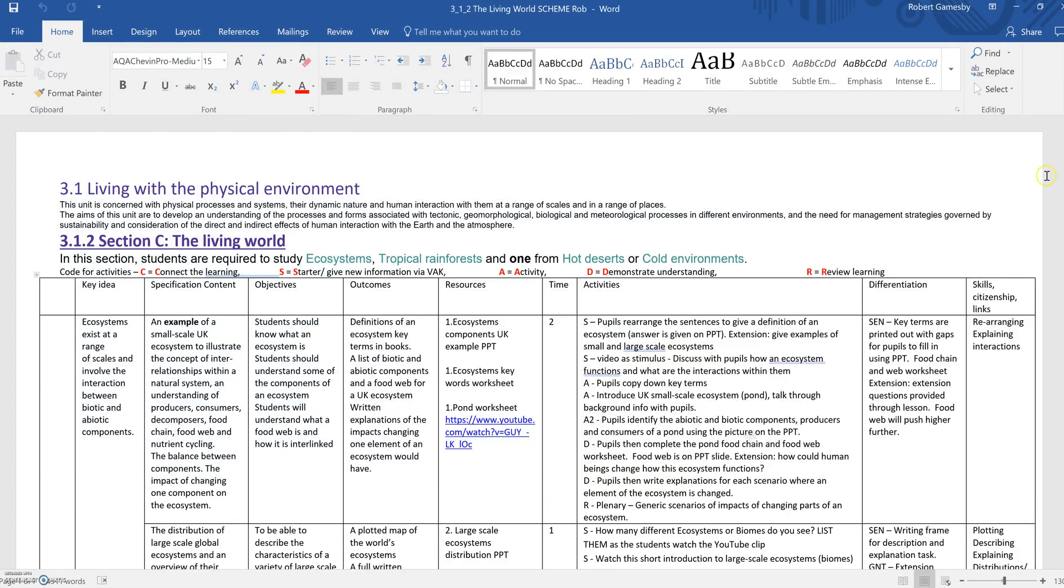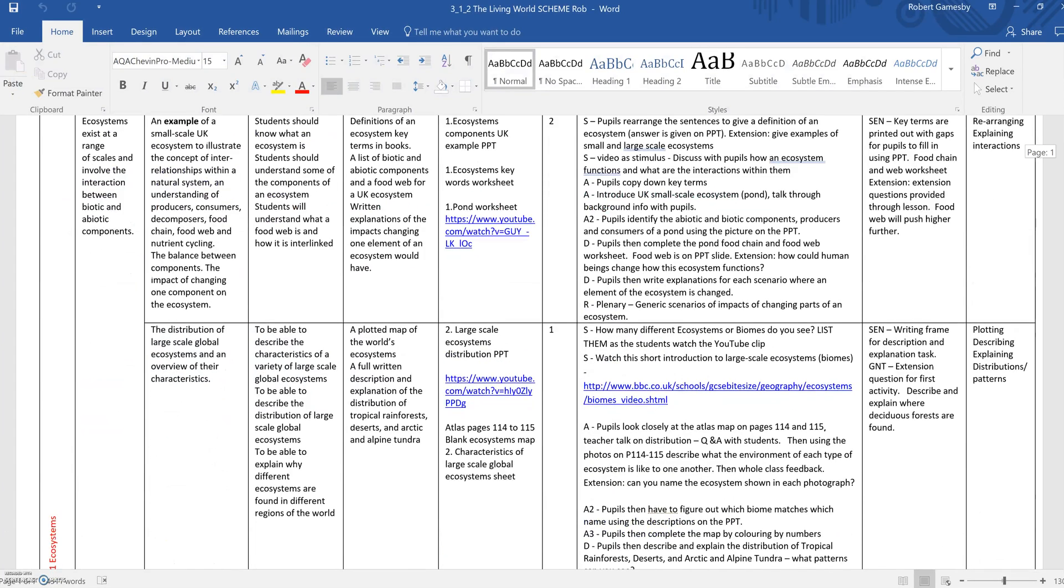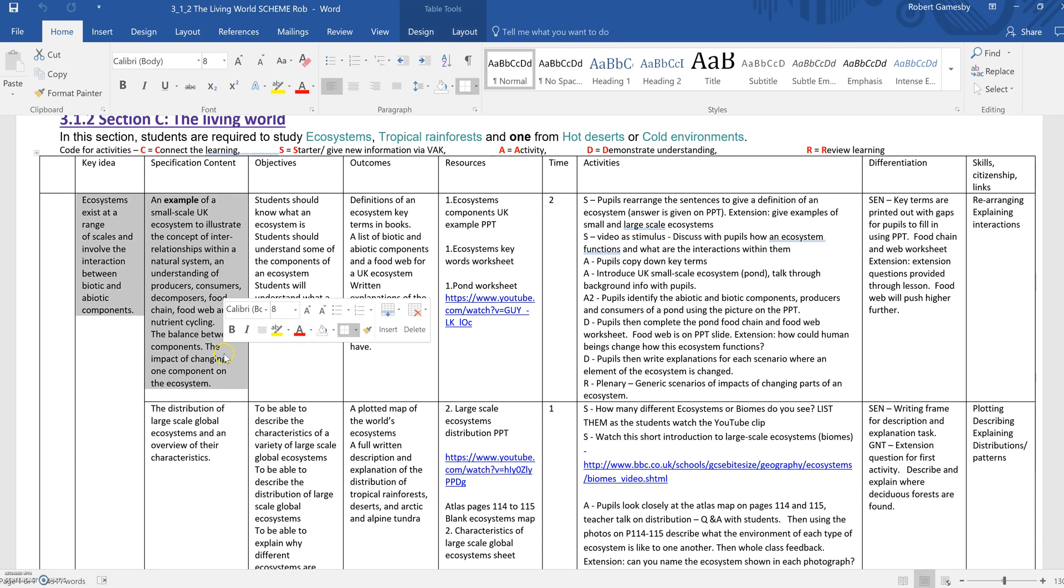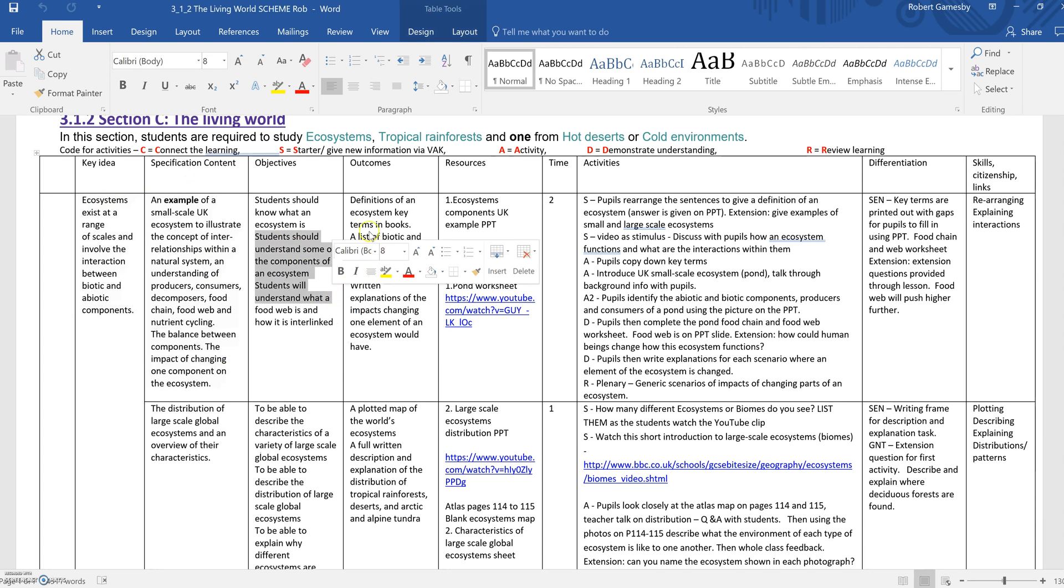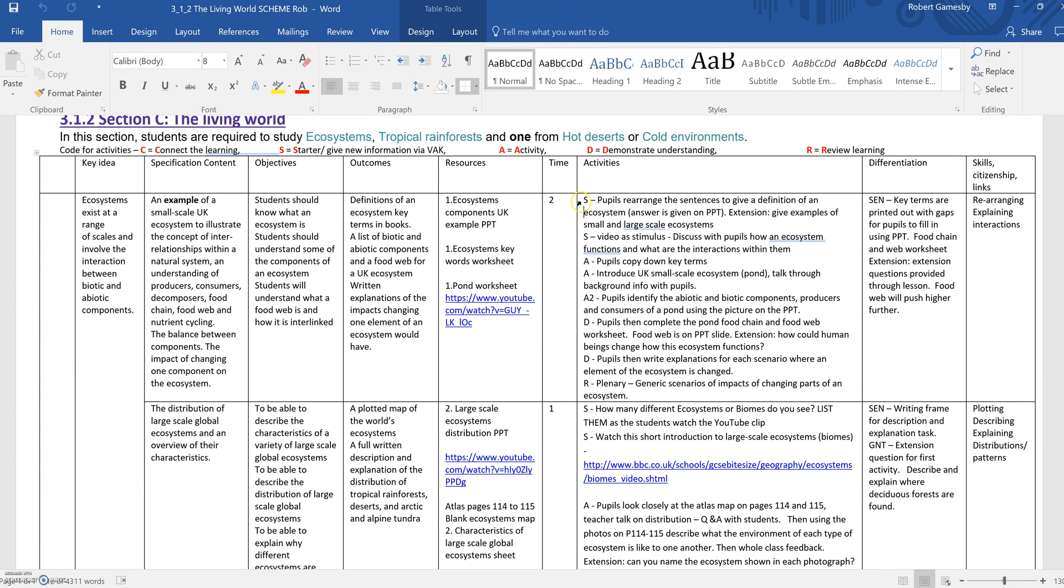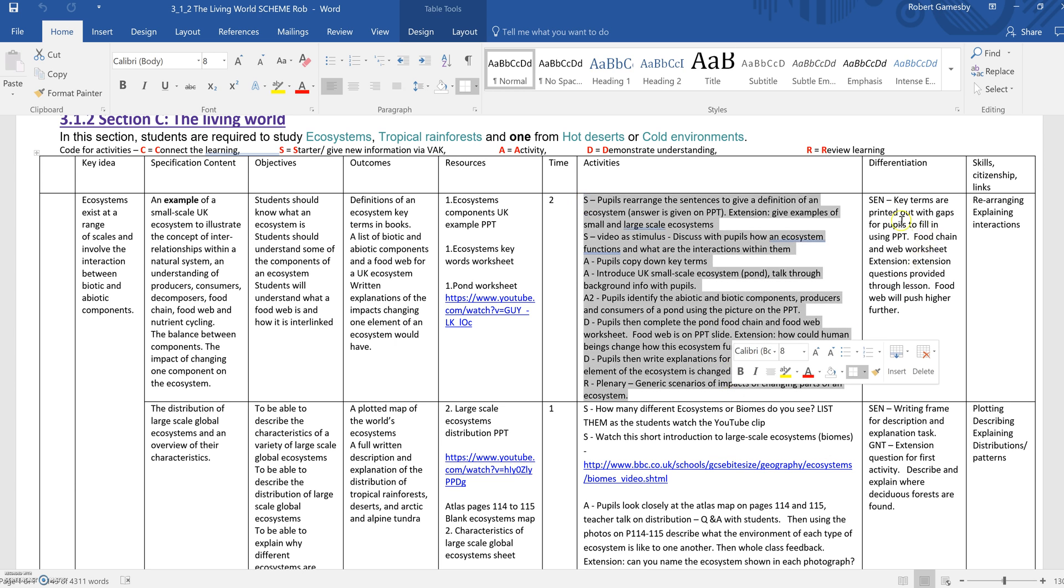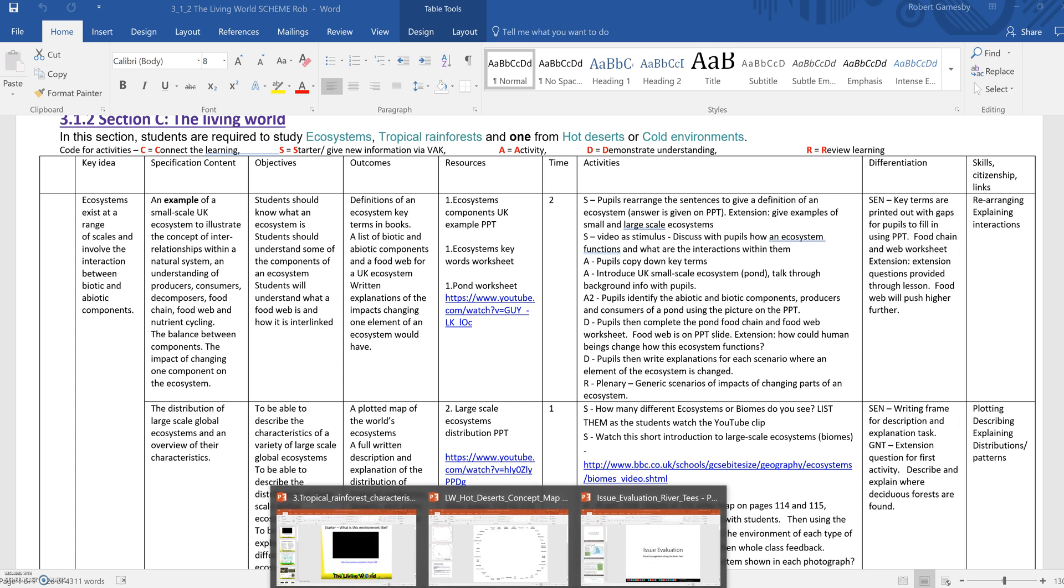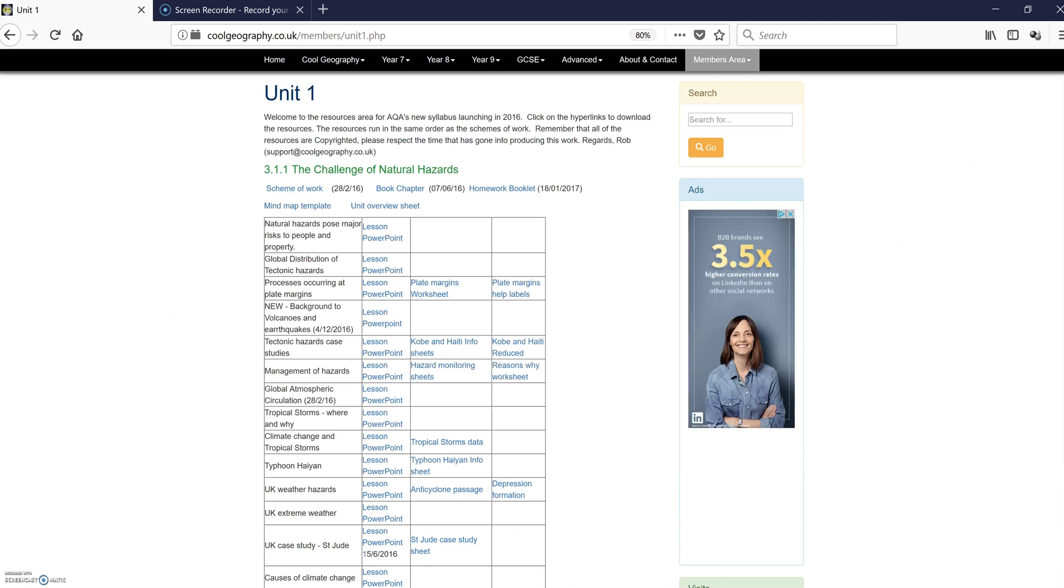So the schema work looks like that, quite straightforward. You've got where the specification content comes from, what the objectives of the lesson are, the outcomes, what resources go along with it including YouTube clips and things like that, what the basic activities are, how you can differentiate, skills and citizenship links, and those relate to these lessons.